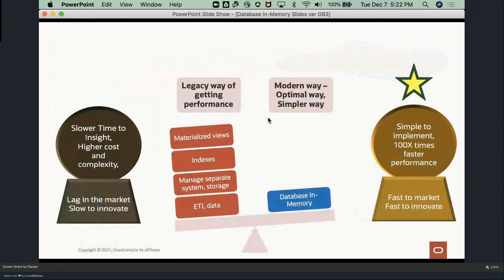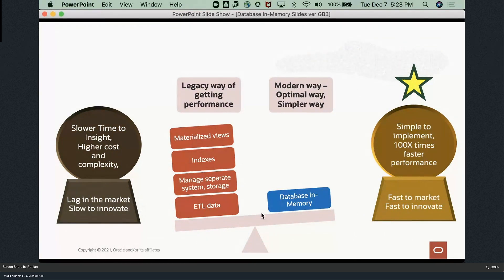To summarize: the traditional way requires ETL, managing separate system storage, indexes, and materialized views to improve performance. This legacy approach causes slower time to insight, higher cost and complexity, and makes businesses lag in the market and slow to innovate. The modern and optimal way using Database In-Memory is simpler to implement, delivers up to 100x faster performance, and helps the business go faster to market and innovate.